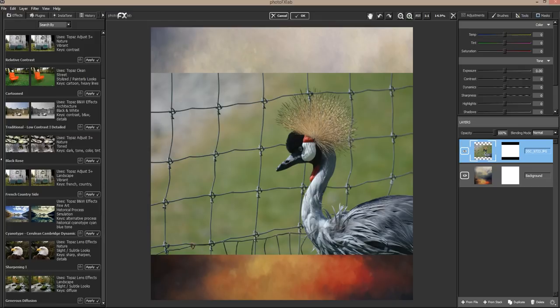Good morning everyone, this is Jay Johnson with dailytexture.com. I'm having my coffee and getting ready to work on a piece of art. I thought I would do a video while I'm working on it and talk a little bit about this particular image, where I got it and why I've chosen it.